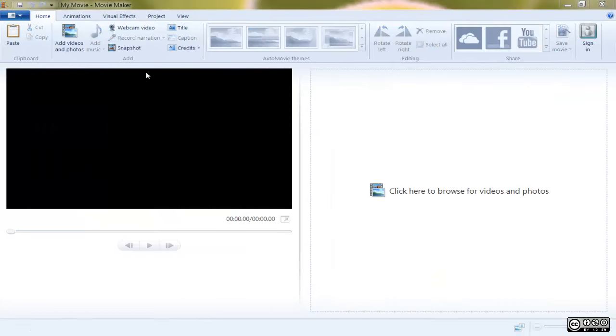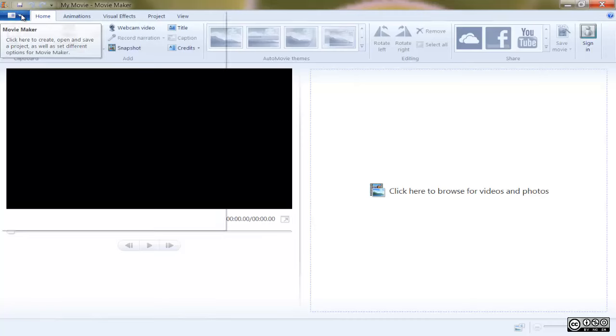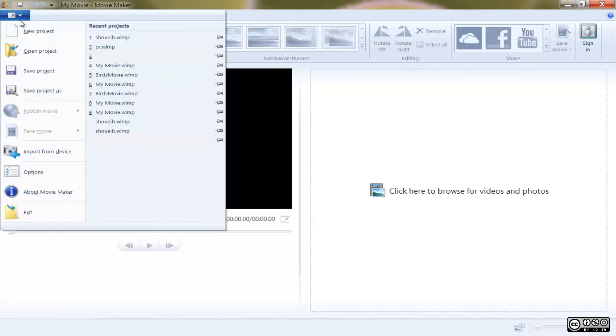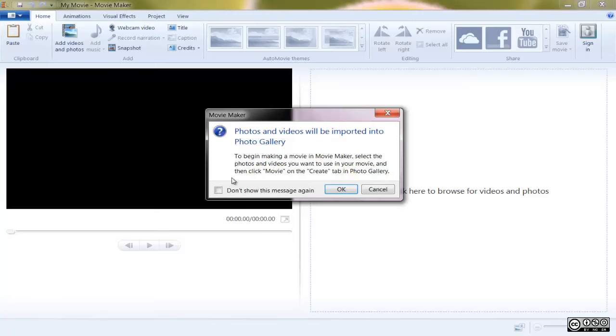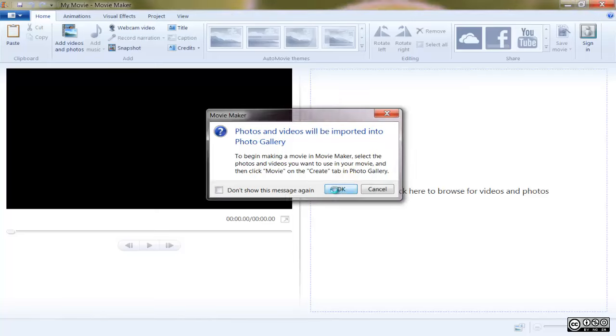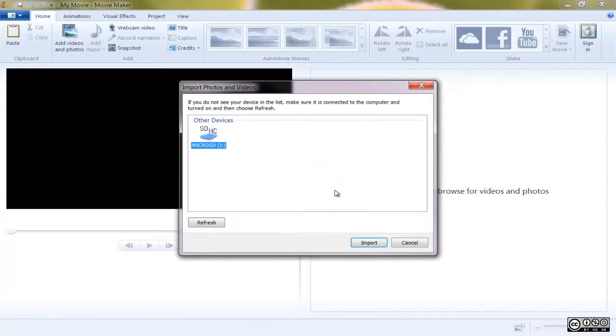If you have video on a videotape in a digital video camera, you'll need to import the video from the tape onto your PC before you can use that footage in Movie Maker.